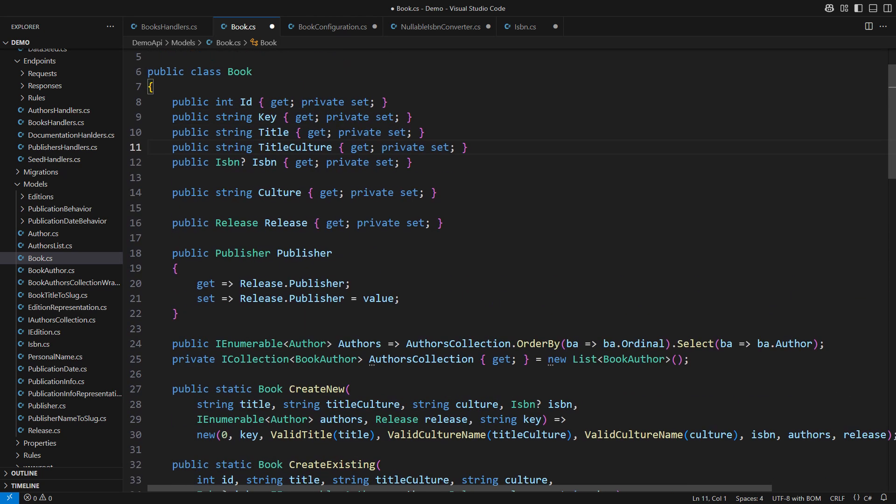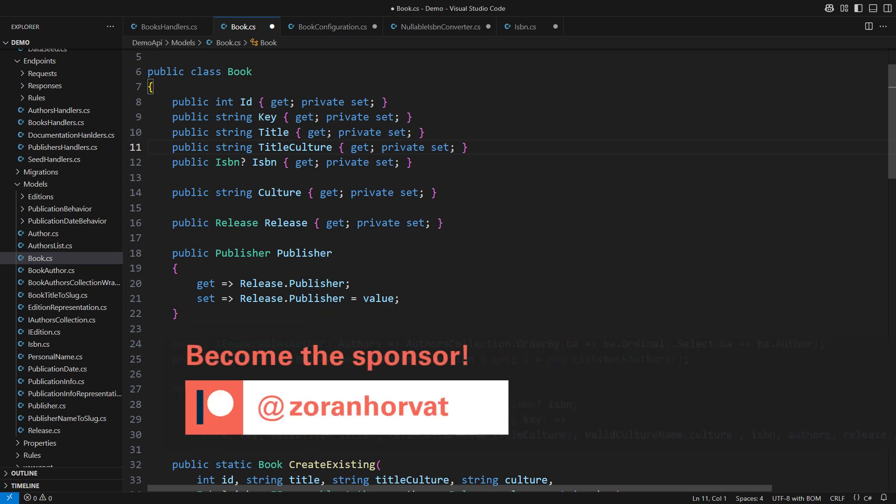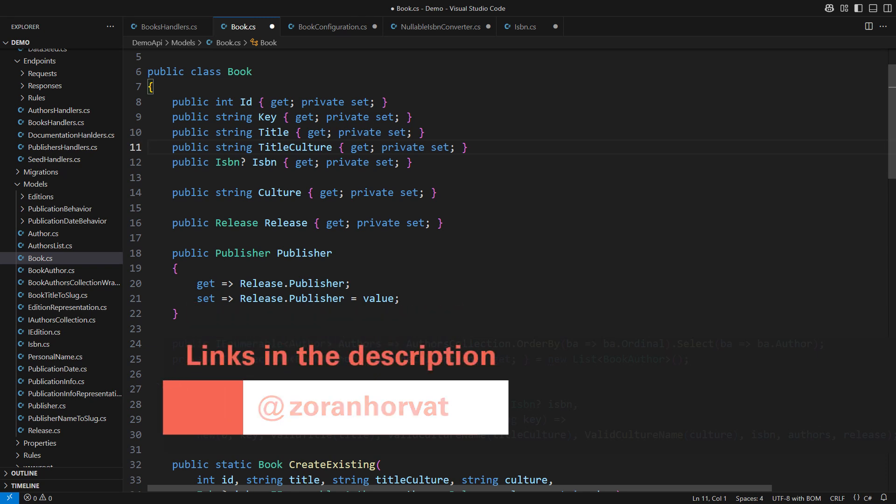Before that let me remind you that you can download this entire source code from my Patreon page. Patrons are the reason why this channel is free. If you become a patron you will help hundreds of other fellow programmers watch more than a hundred videos on my channel for free.